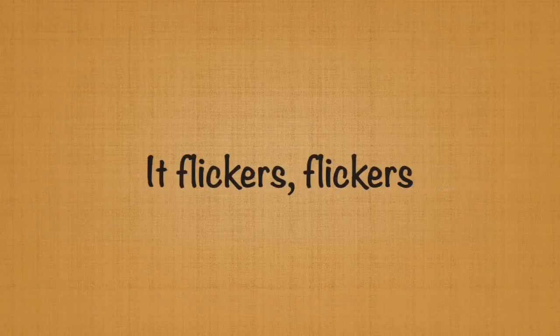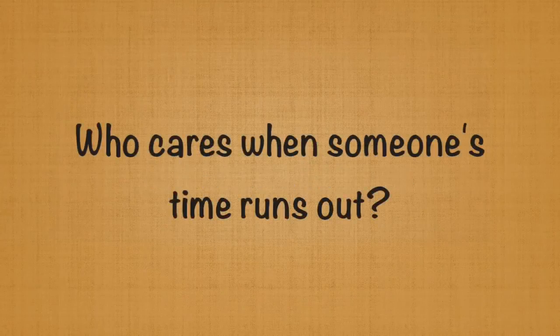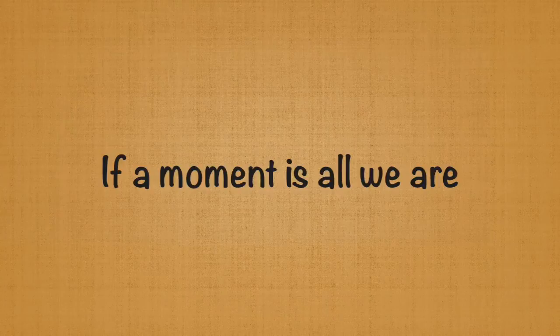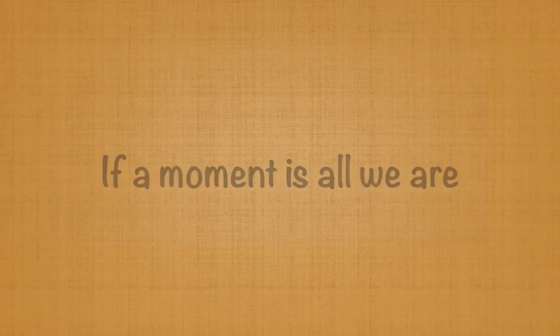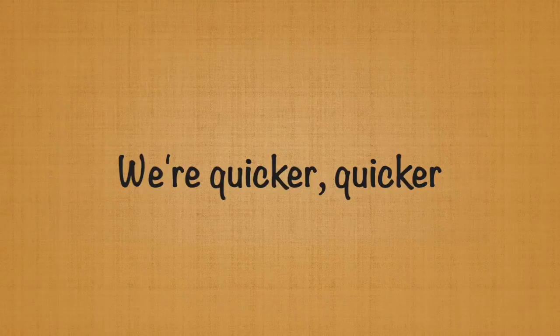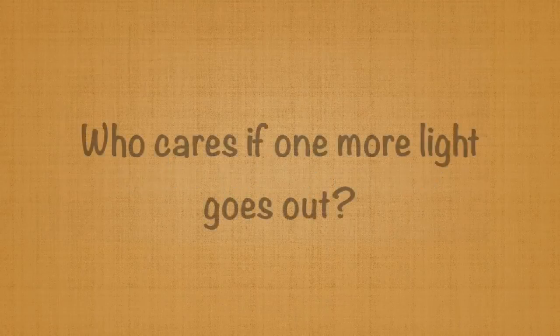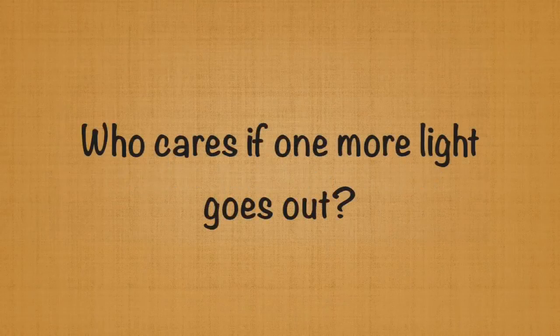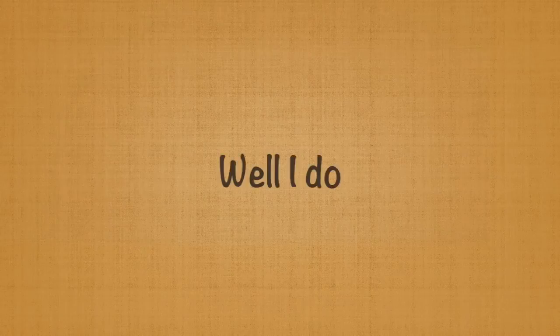It flickers, flickers. Who cares when someone's time runs out if a moment is all we are, or quicker, quicker? Who cares if one more light goes out? Well I do.